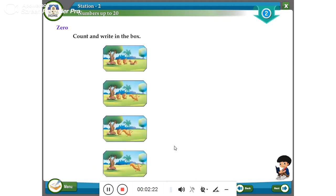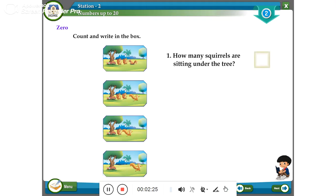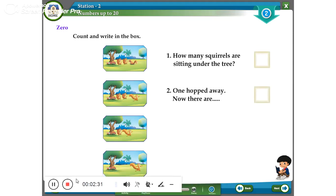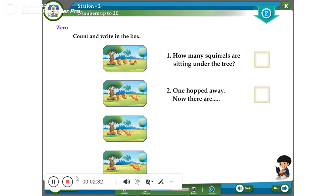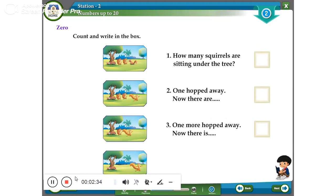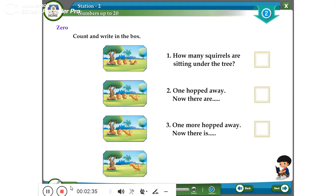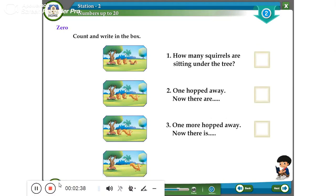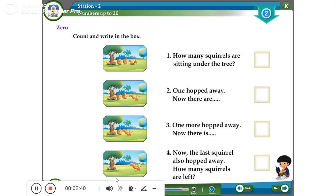How many squirrels are sitting under the tree? One hopped away — now there are fewer. One more hopped away — now there is one. Now the last squirrel also hopped away. How many squirrels are left?